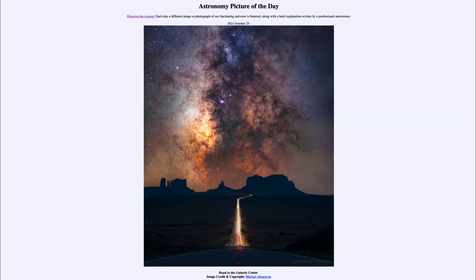Greetings and welcome to the introduction to astronomy. One of the things that I like to do in each of my introductory astronomy classes is to begin the class with the Astronomy Picture of the Day from the NASA website.